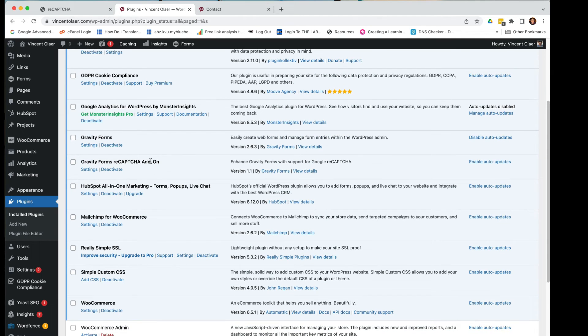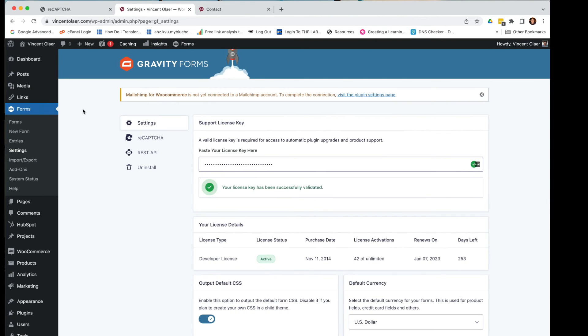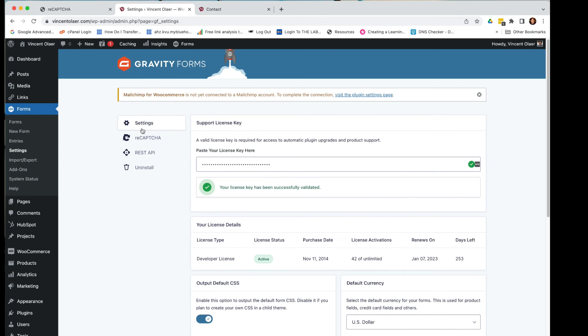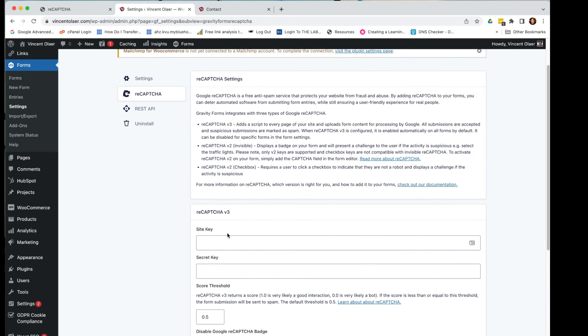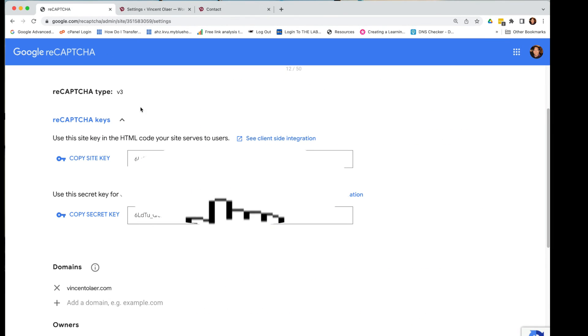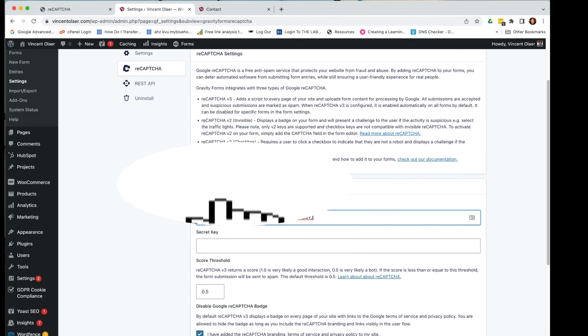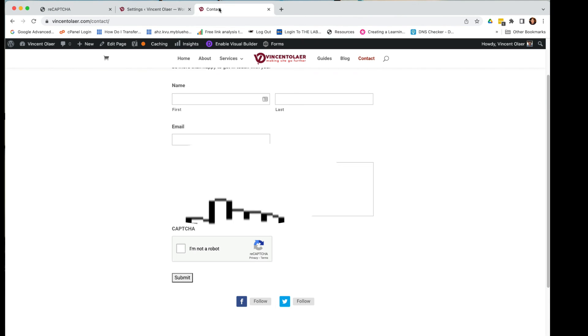Once this is activated, this one, Gravity Forms Recaptcha, you need to go back to the forms and then go to settings. And then under the settings in the forms, you go to Recaptcha. And then here, you're going to copy paste the site key and the secret key. So I'll do that now. Go back here and you refresh it.